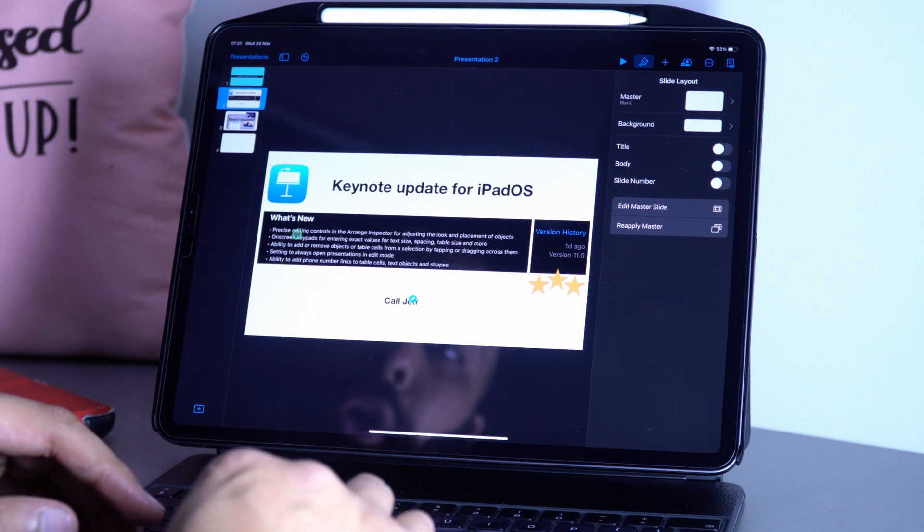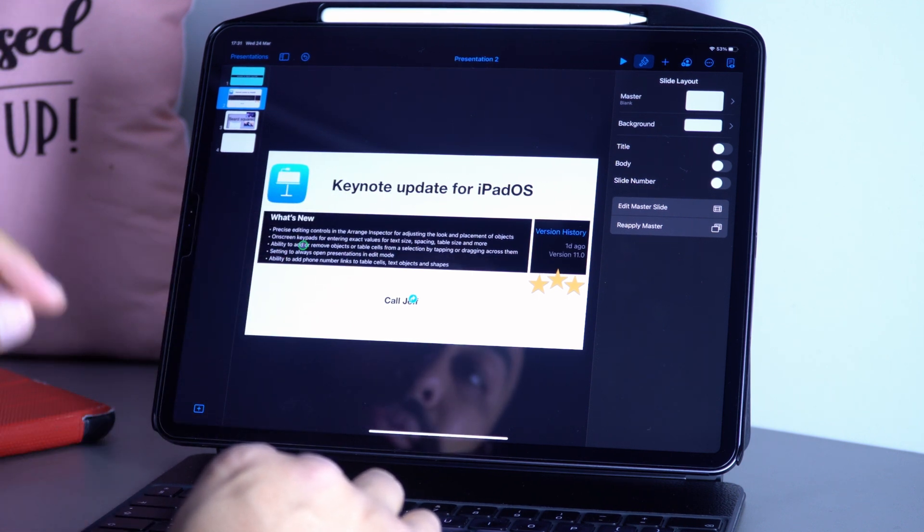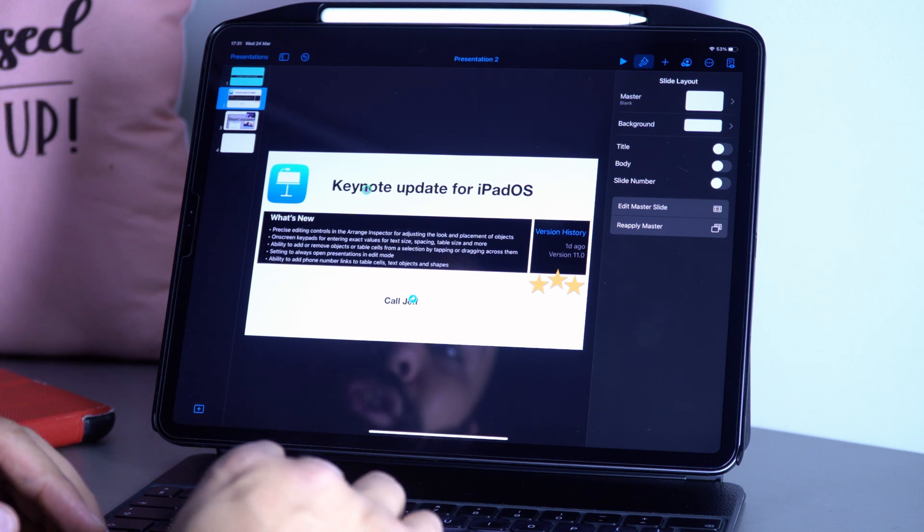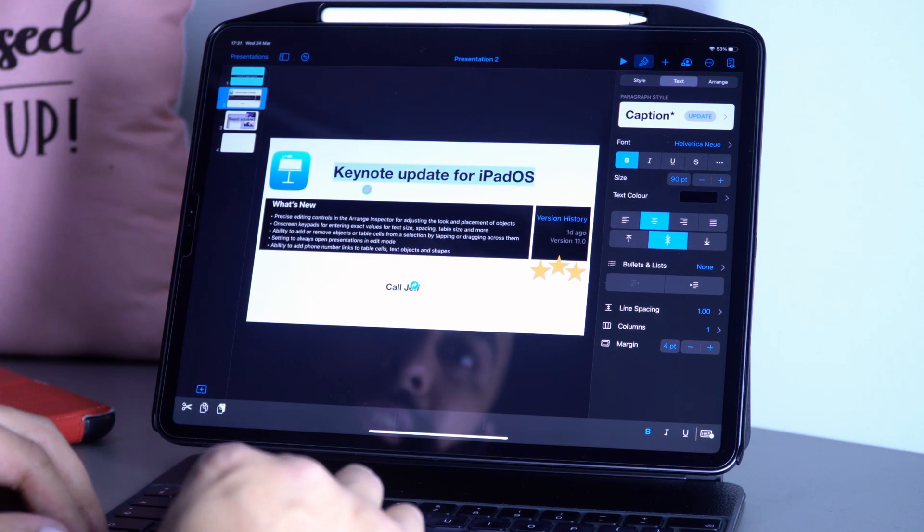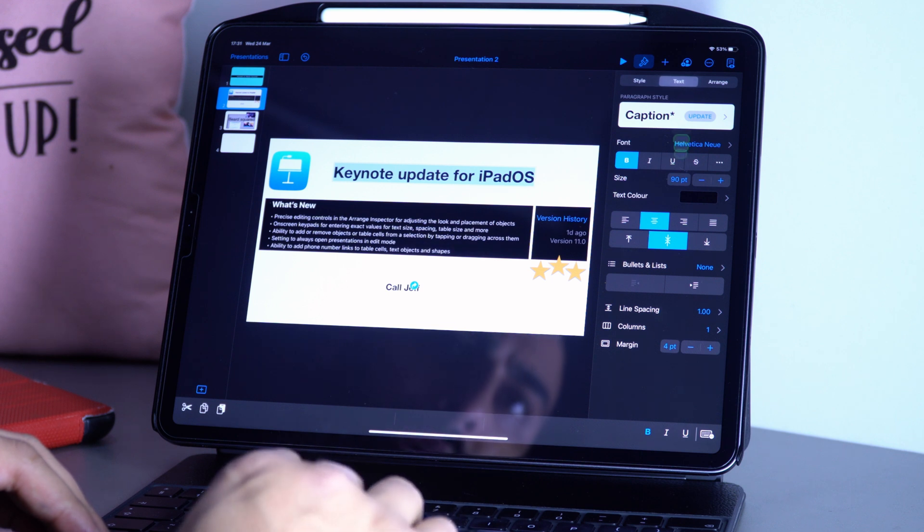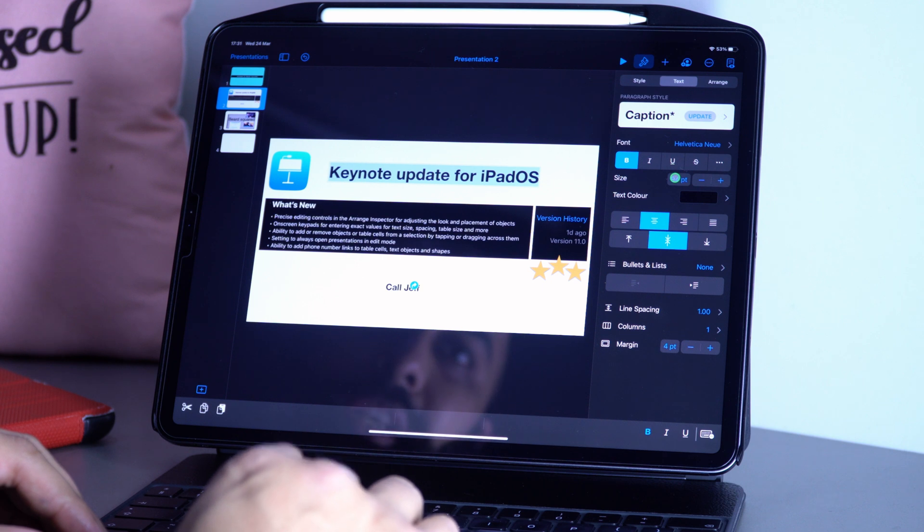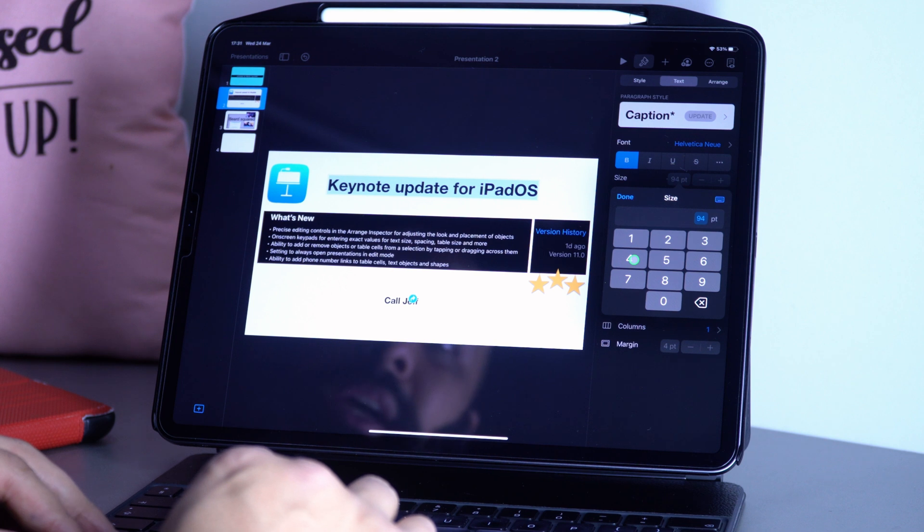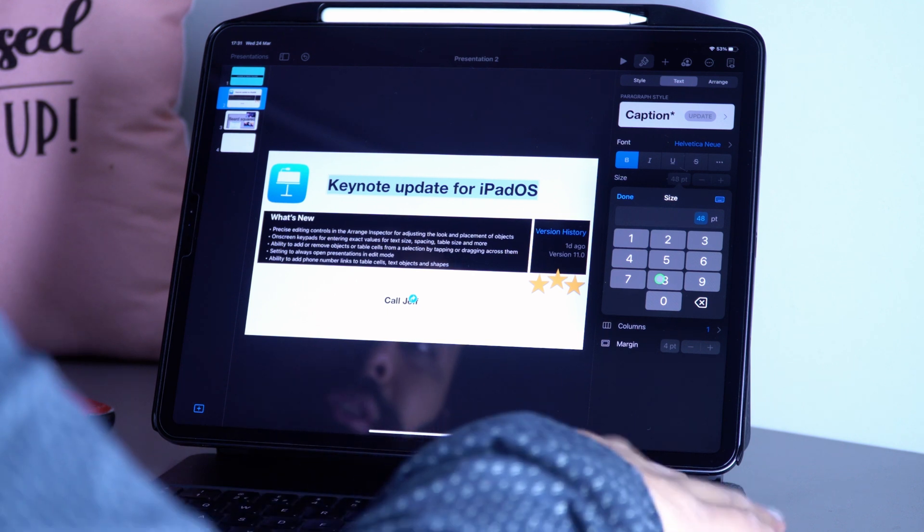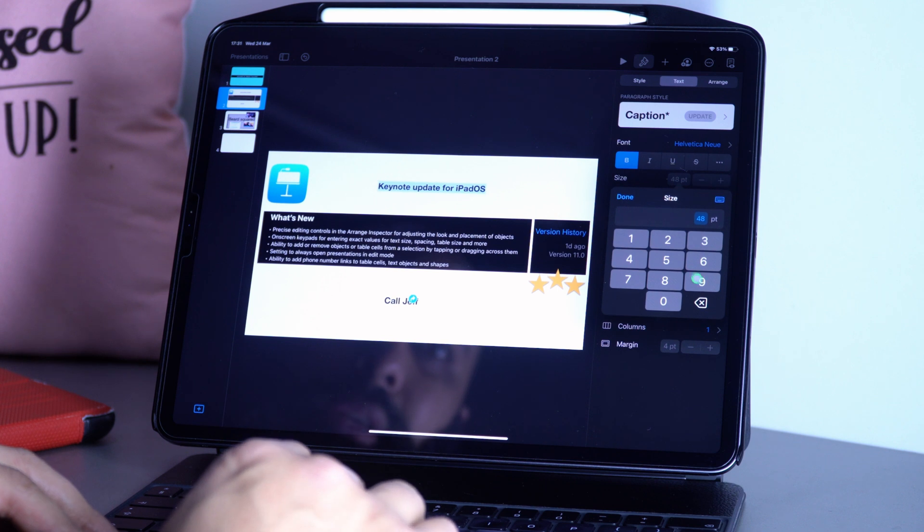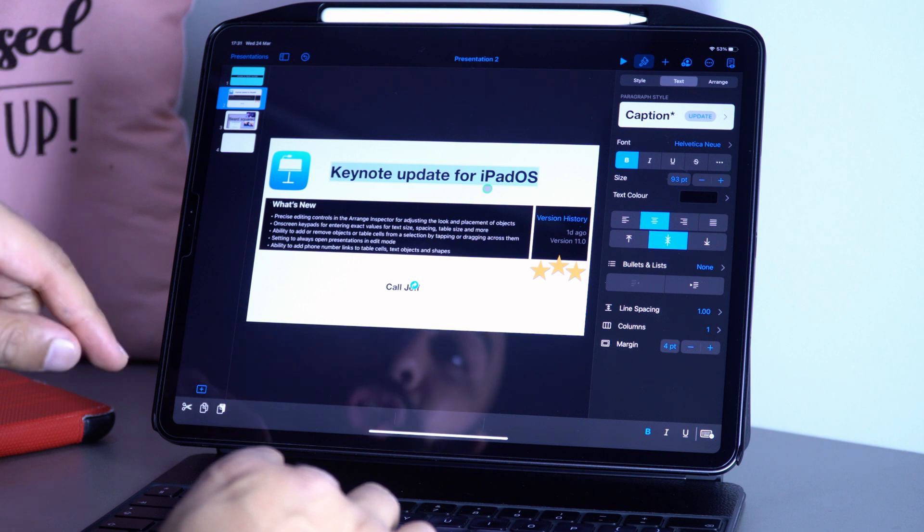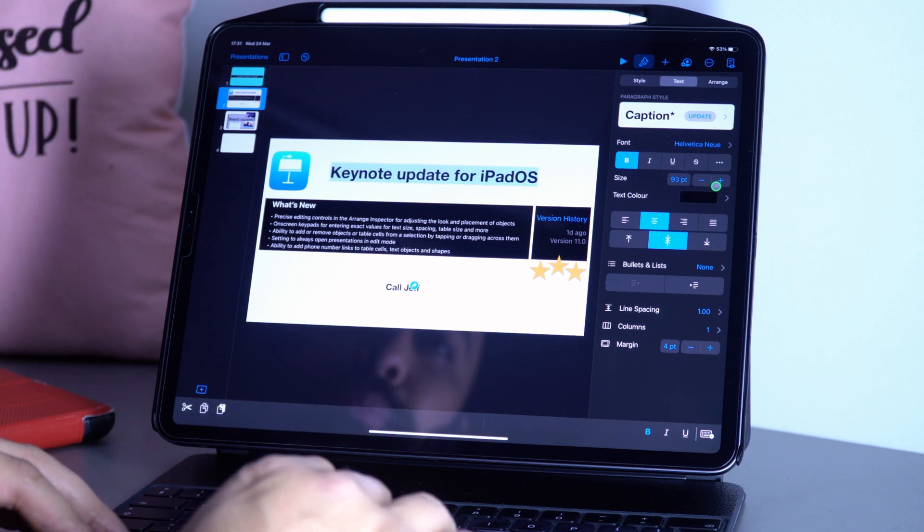There's also an on-screen keypad for entering exact values for text spacing, table spacing, and so on. I can select this text, go to Edit, and instead of pressing plus and minus to adjust the font size, I can click on the number to get a keypad. From this keypad I can select whatever number I want - maybe 48 or 93.